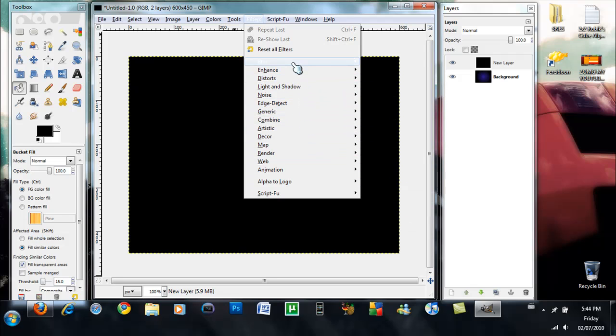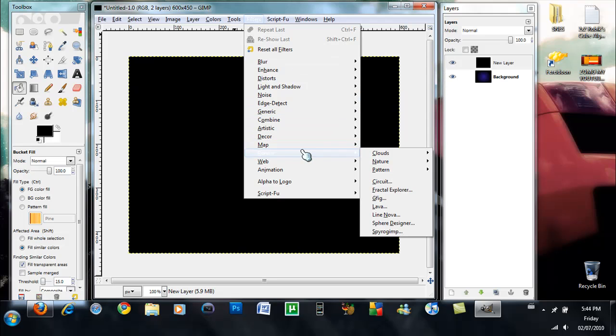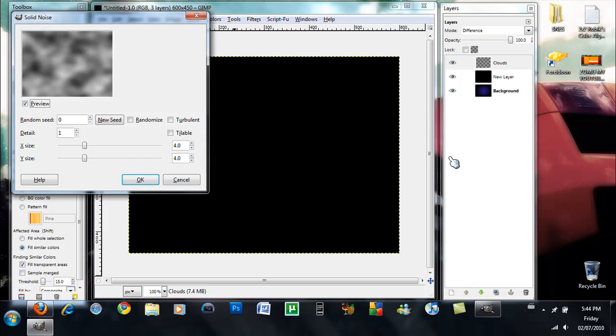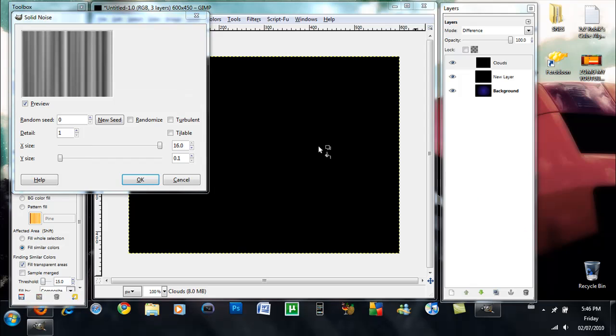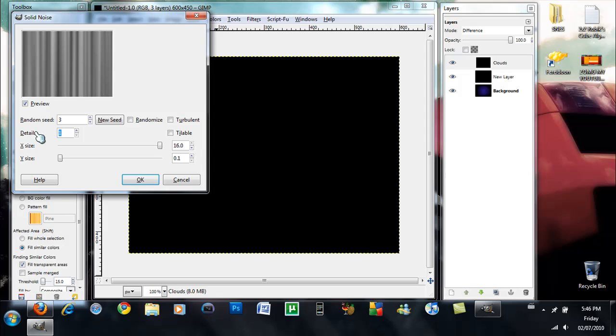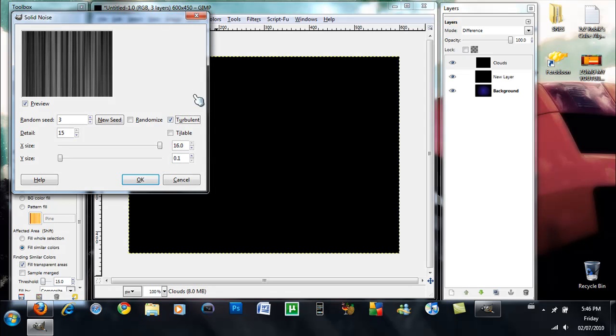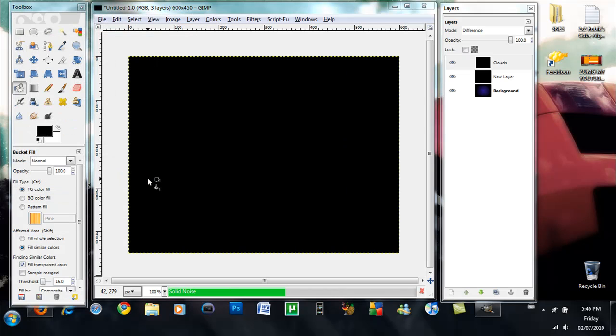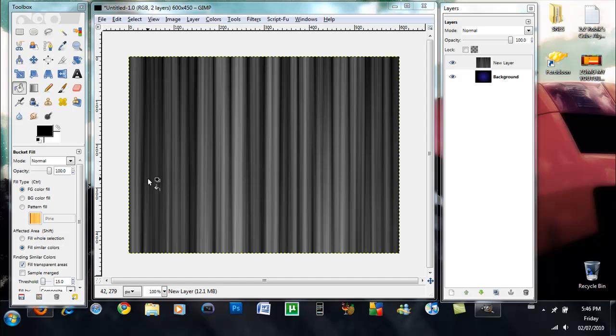And then you're going to go into Filters, Render, Clouds, Difference Clouds. Alright, so once you have the dialog with it, you want to change the random feature screen, the detail to 15, the X size to 16 and the Y size to 0.1 and you want to tick the turbulence, and then okay, and let it load.